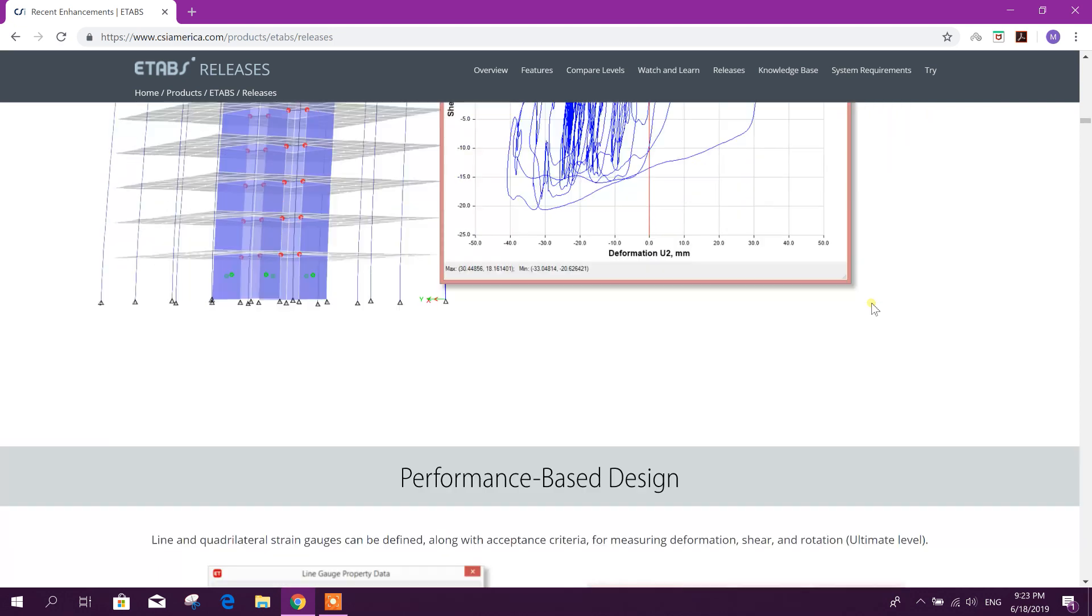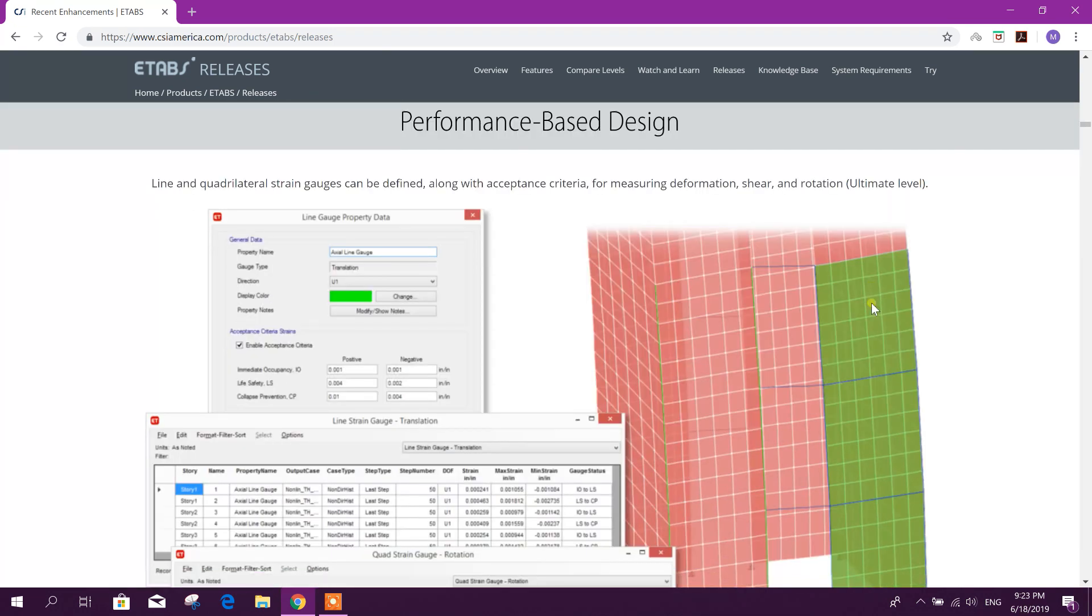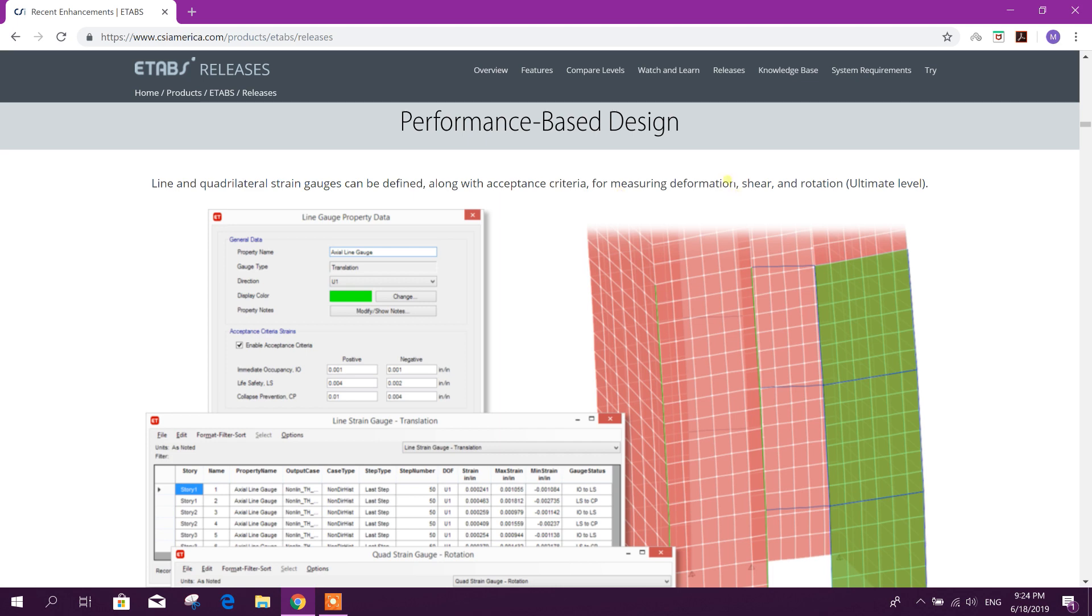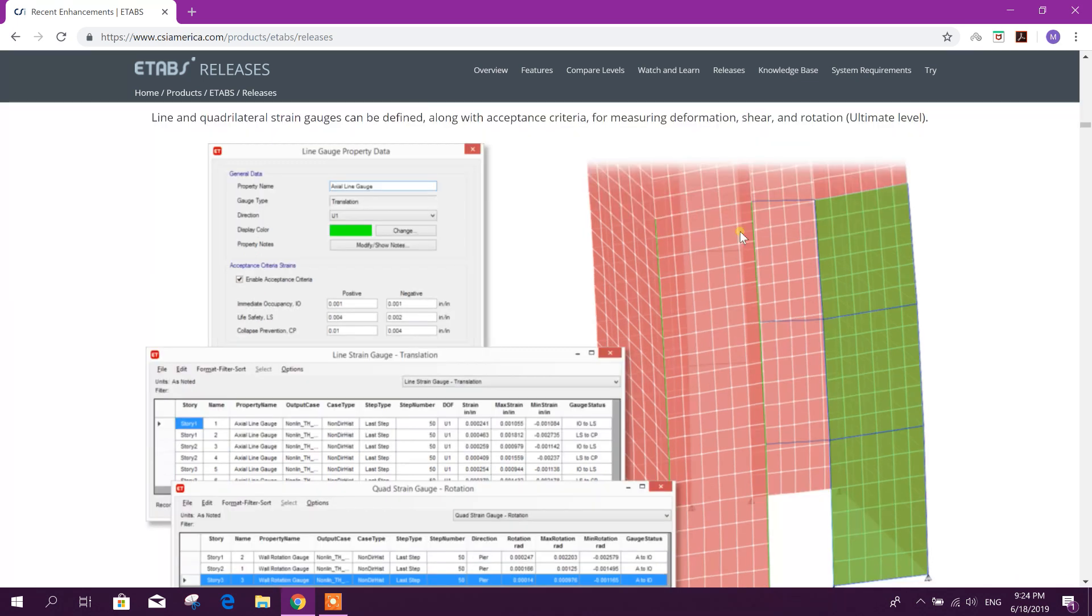Performance-based design: Line and quadrilateral strain gauges can be defined along with acceptance criteria for measuring deformation, shear, and rotation at ultimate level.